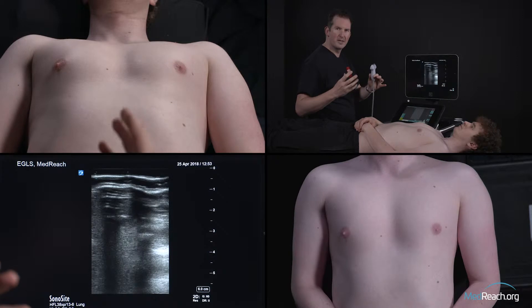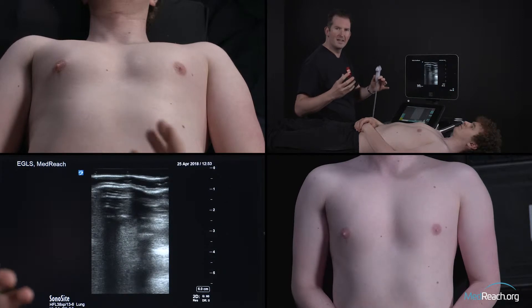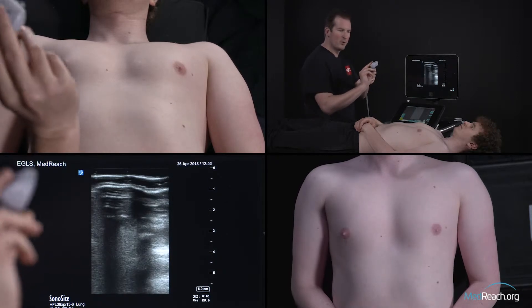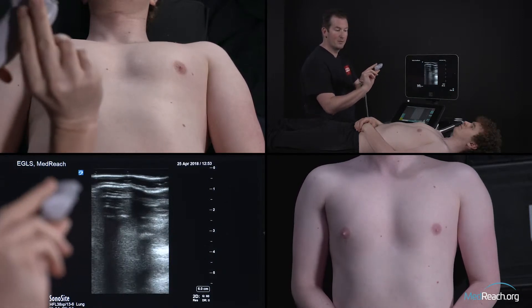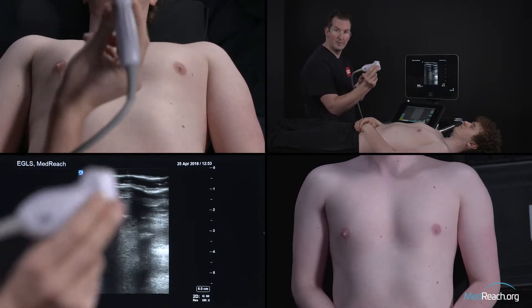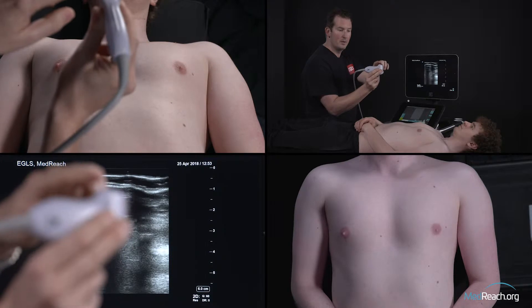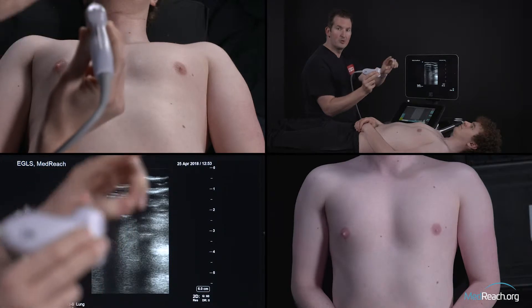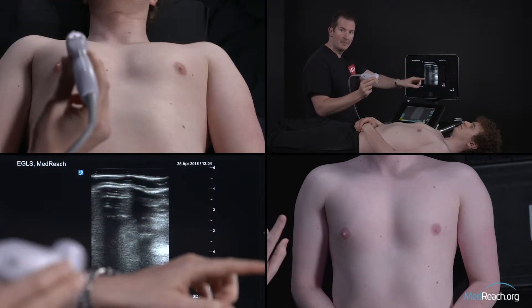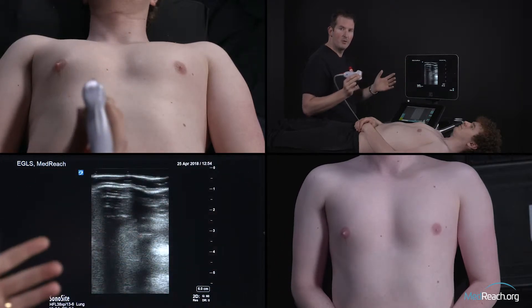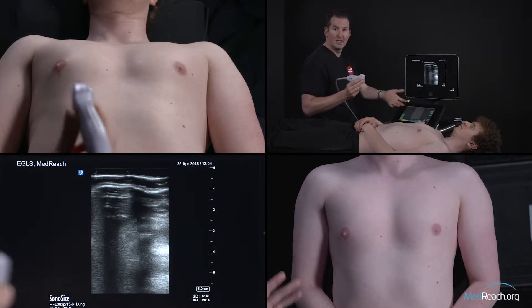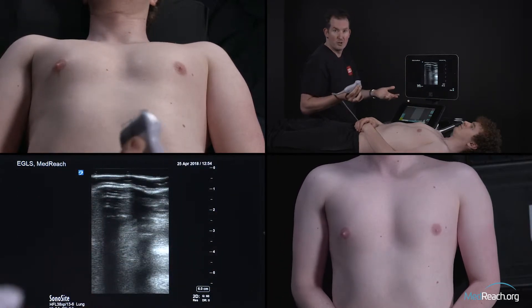Lung ultrasound is pretty easy technically. You just take the probe near the visceral tip of it, indicator goes to the patient's head. Then you just put it on the chest and you will see the structures.